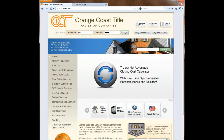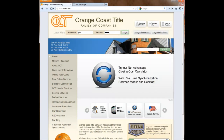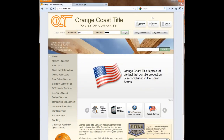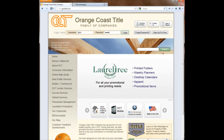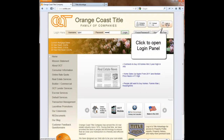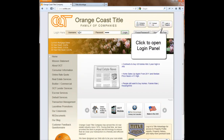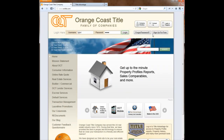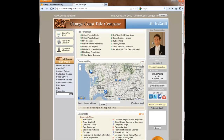Hello everyone and welcome to this video demo showing some of the new features we've added to our website at Orange Coast Title Company. You can see I've gone to www.octitle.com and clicking the login button at the top right lets me log in or create a free account. I do have one, so I'm going to go ahead and log in because that's where the great new features are.